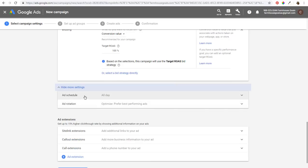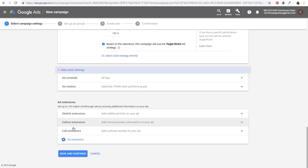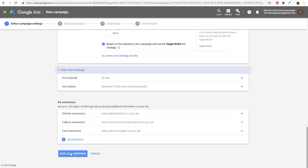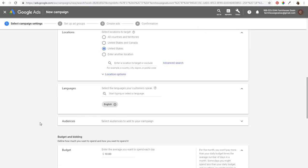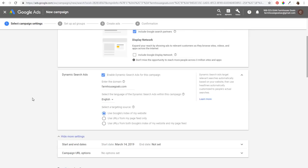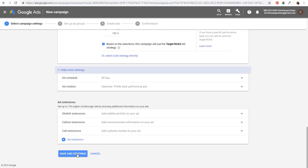Under Show More Settings you can set an ad schedule or select a different ad rotation. You'll also see sitelink extensions, callout extensions, call extensions, and other ad extensions — we'll do a separate tutorial on those. You do want to create ad extensions for your dynamic search ads campaign and really any search campaign. Click Save and Continue, remembering we selected Enable Dynamic Search Ads and are using Google's index.